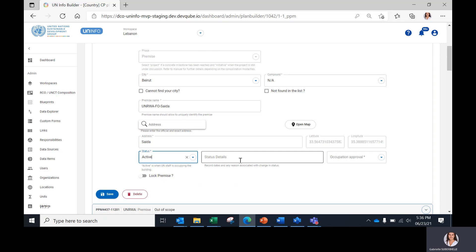In the Status Details field, enter any other details, dates, or reasons associated with a change of status.